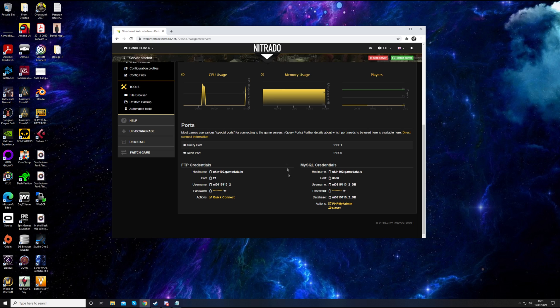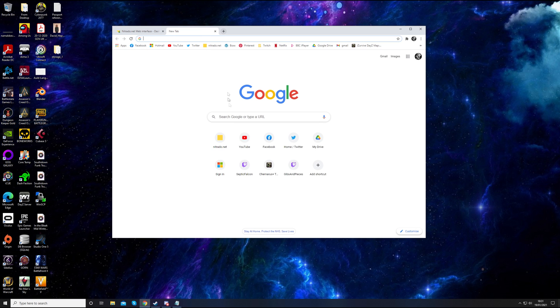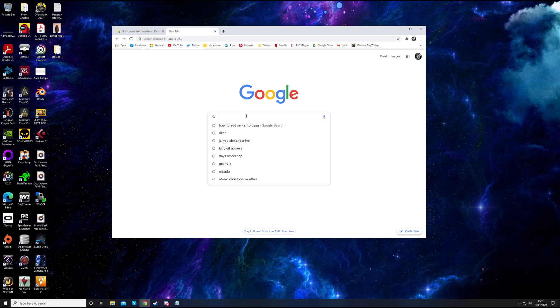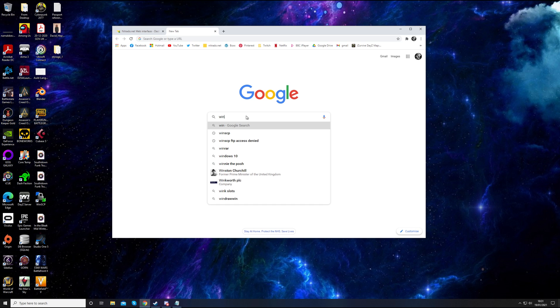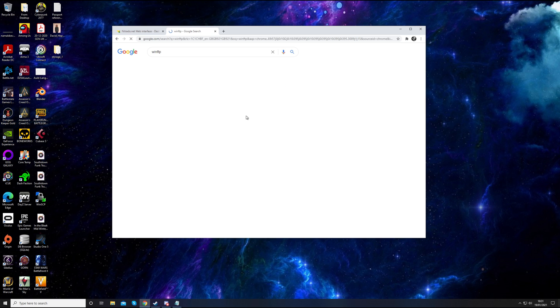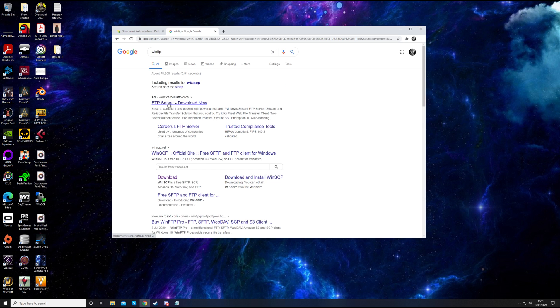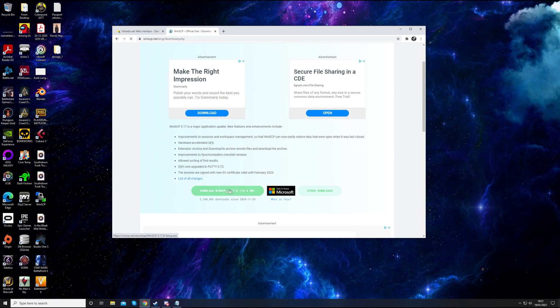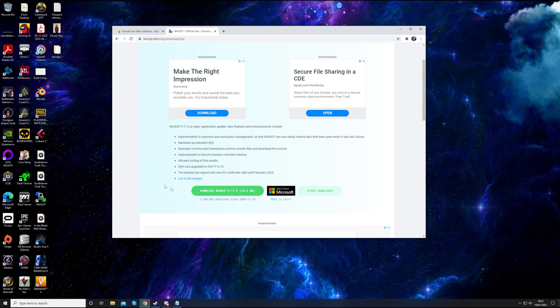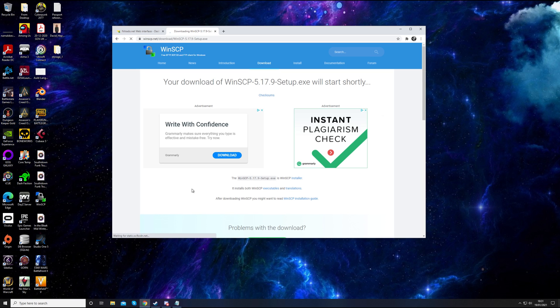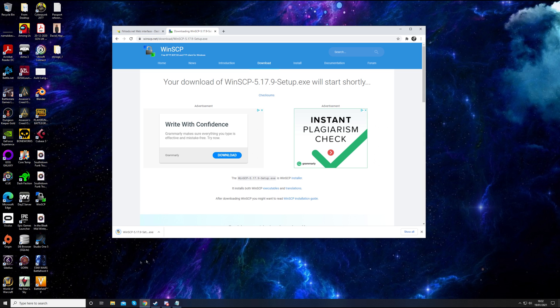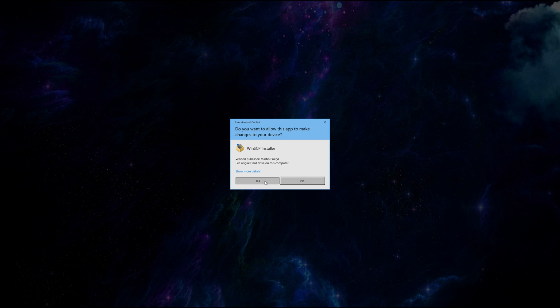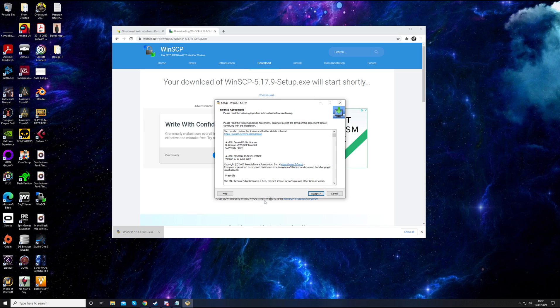We need to download an FTP client. I personally like to use WinSCP. So open up a new tab and just Google WinSCP. Make sure you have WinSCP.net. You can click the download option that appears straight away. It will download straight away. Click run and then click yes because you want to install it.